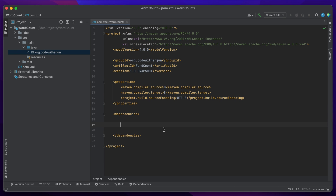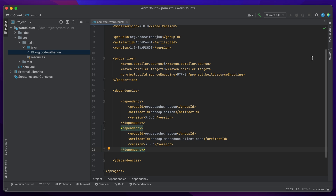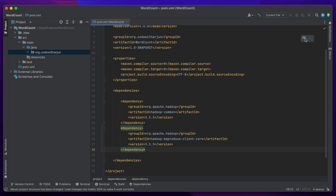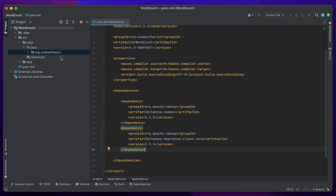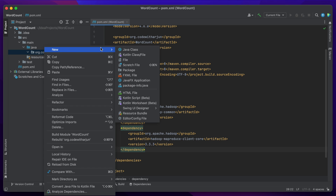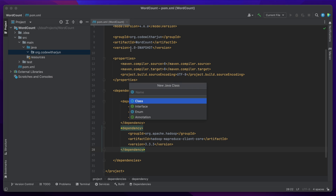Copy and paste both dependencies inside the pom.xml, then reload Maven to resolve all the dependencies. Go to the Maven panel and click 'Reload'. This will resolve all dependencies. For the first time, this might take some time. Once the dependencies are resolved, we can create our classes inside the org.codewithArjun package.